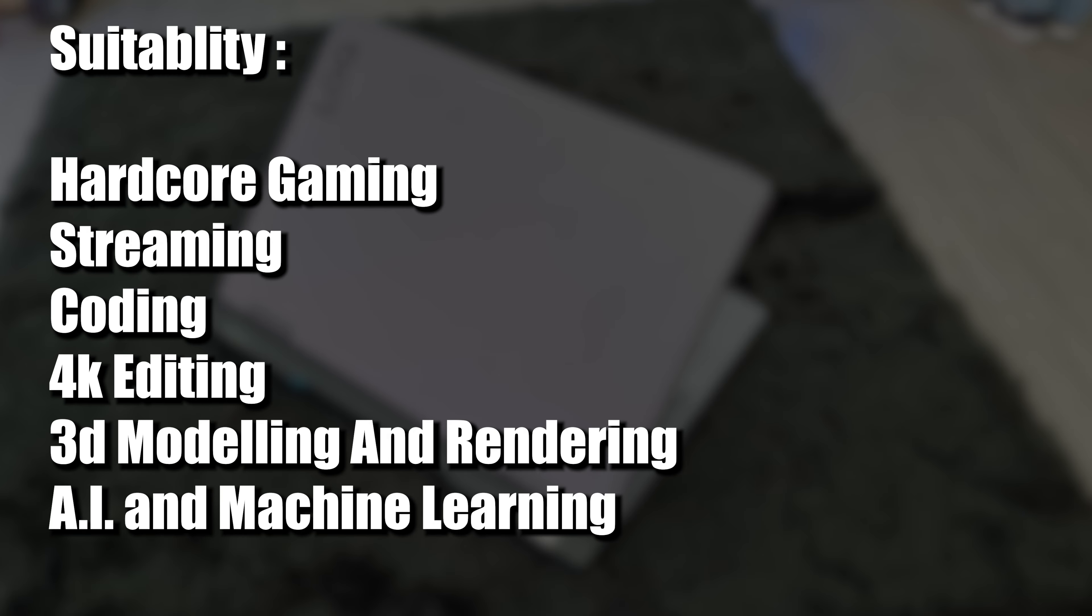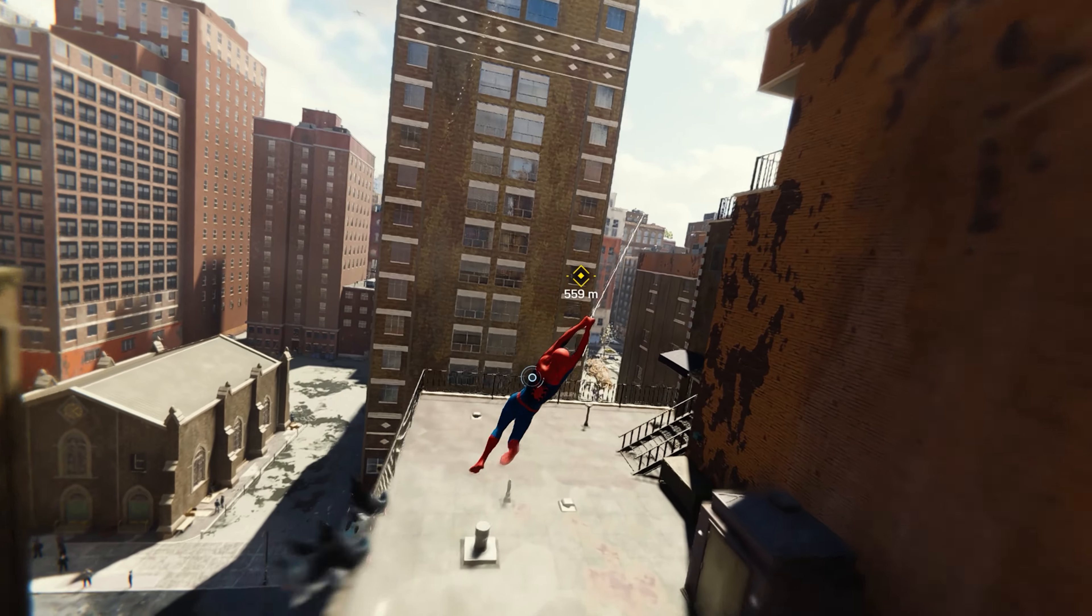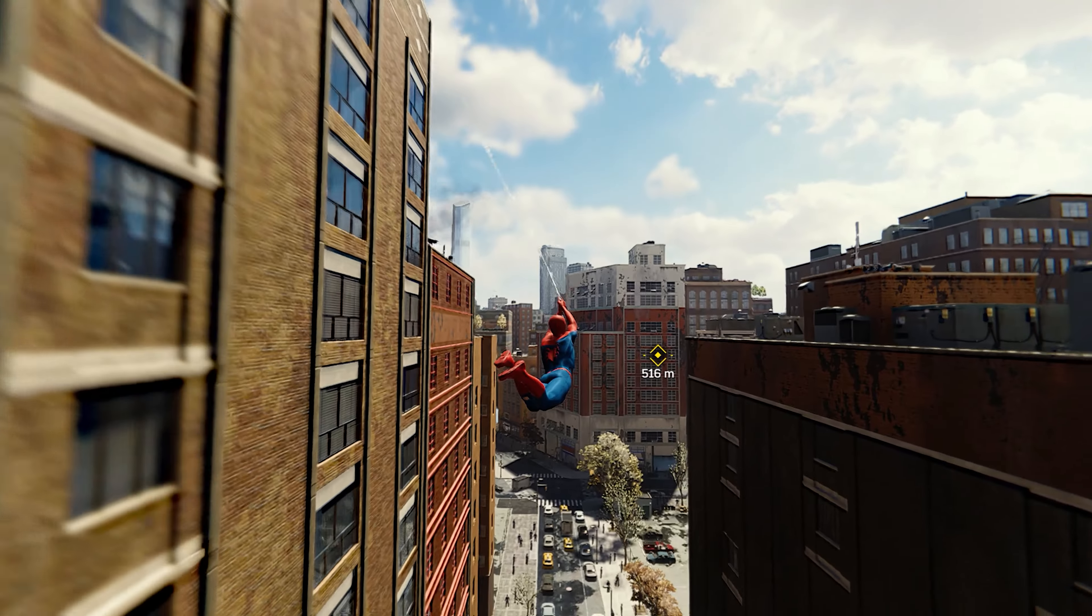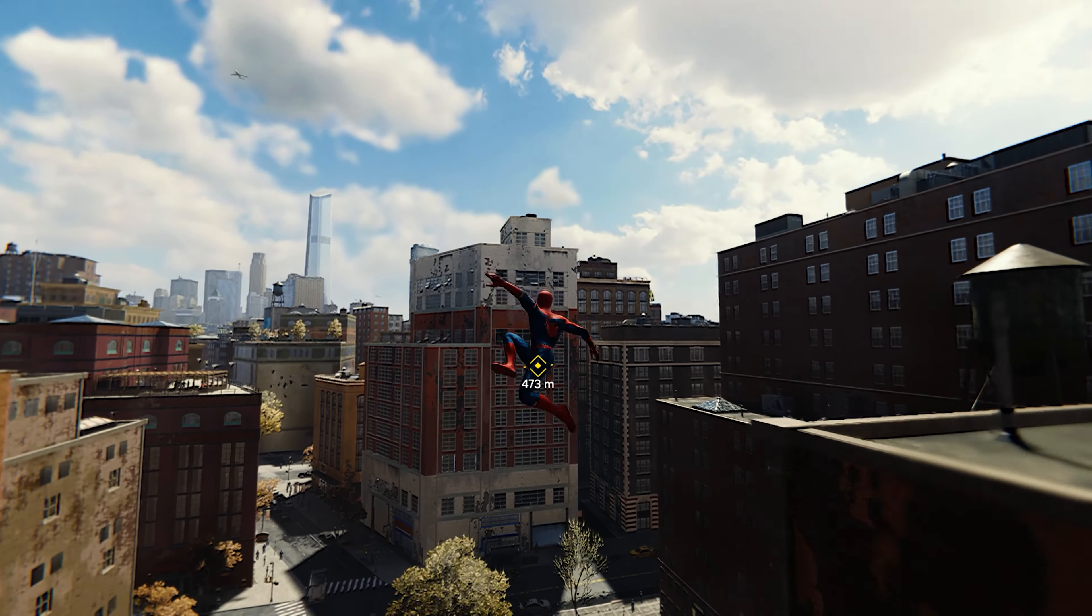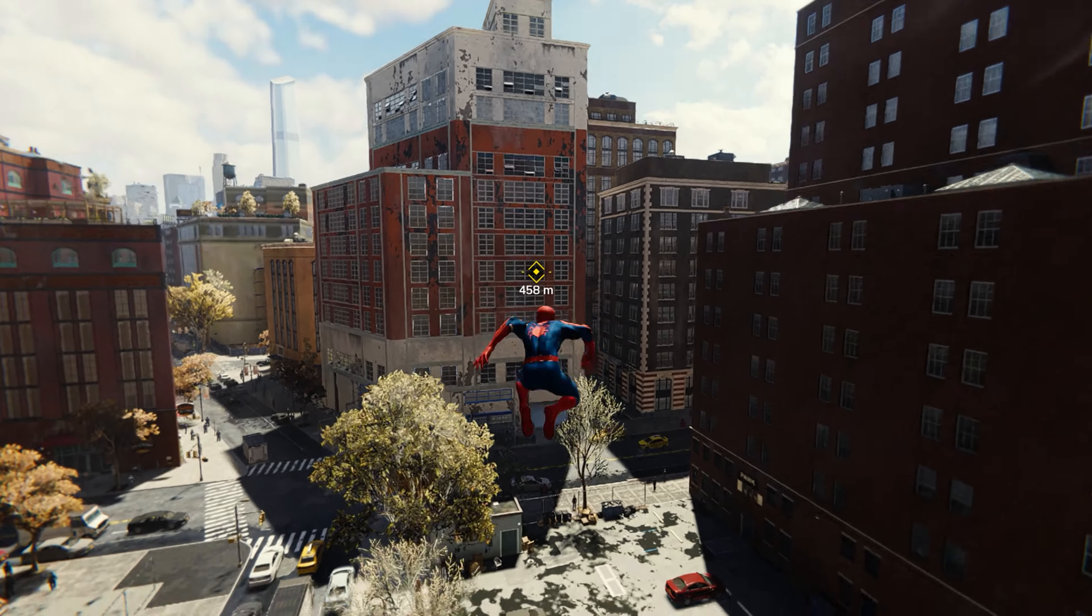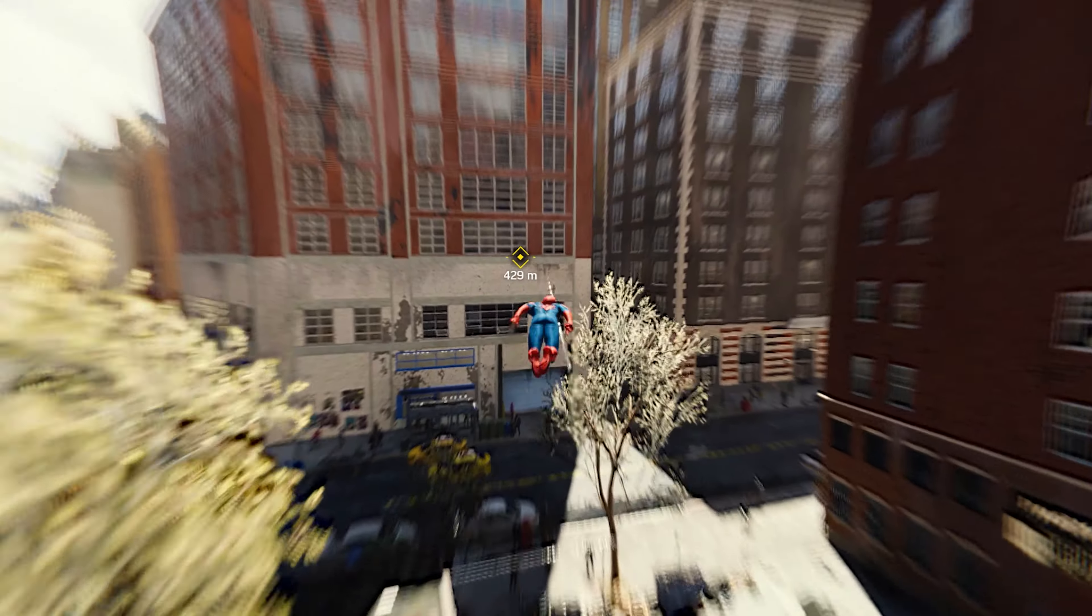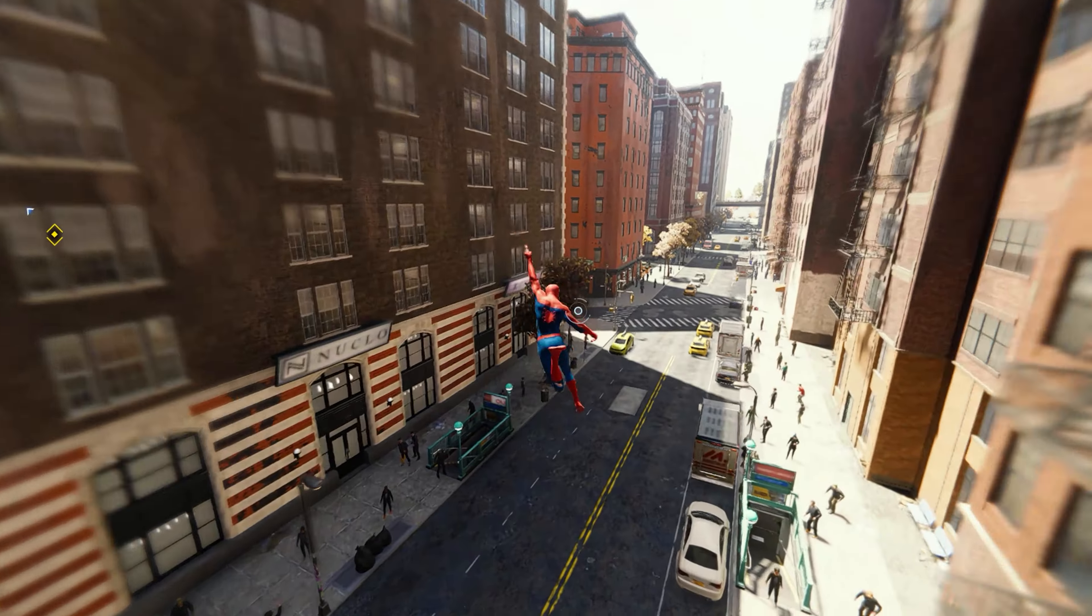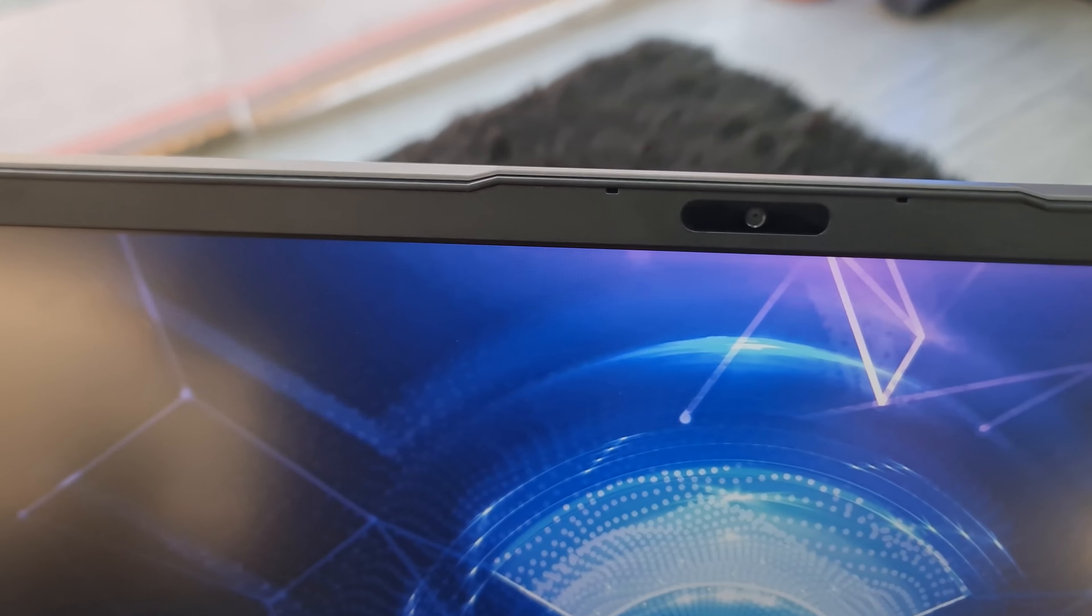This laptop is suitable for students and professionals with tasks ranging from hardcore gaming, streaming, coding, 4K editing, 3D modeling and rendering and AI work. Unfortunately, I was unable to perform any game test due to shortage of time I had with this laptop but I will try to find reliable data of this particular laptop tested by others and post it in the following video. So please consider subscribing to see the results.